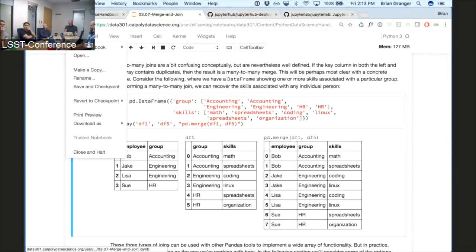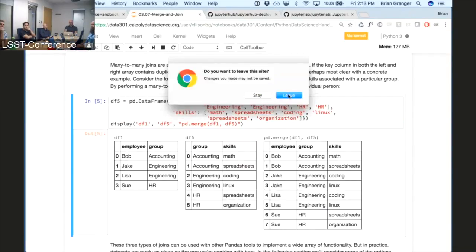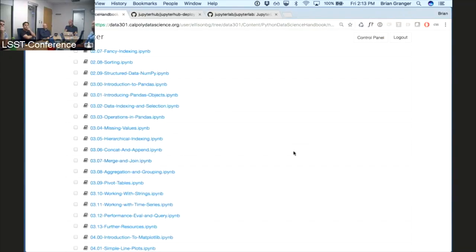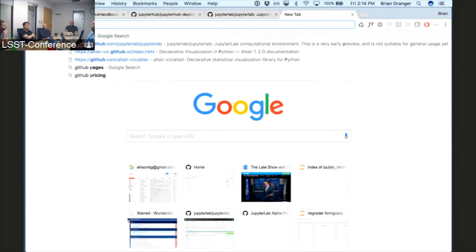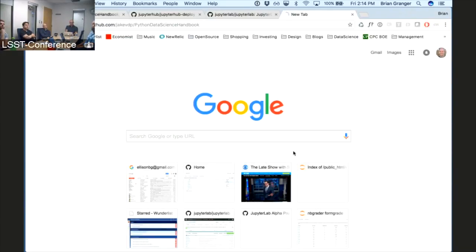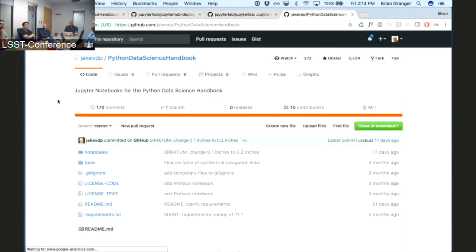A notebook document is a file on disk, saved in JSON format. JSON works really well for data like this. Being a document, you can email it, share it on Dropbox, version control it. If you go to the GitHub Python Data Science Handbook, here's the Git repository that contains Jake's notebooks.